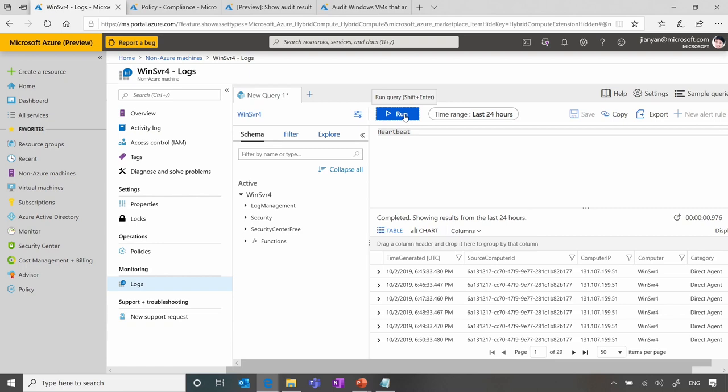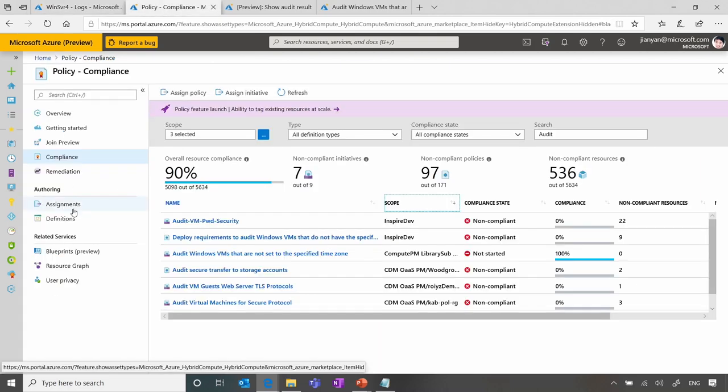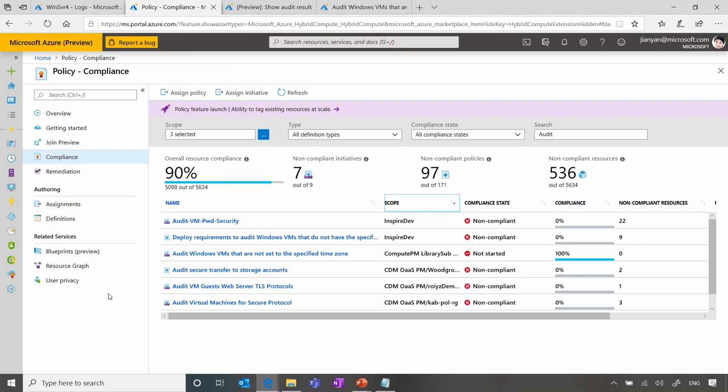So you also mentioned policies. Yeah. So Azure policy is the place where customers can define their compliance and also view their compliance status. There's this particular category of policies called guest configuration policies. You can think of guest configuration policies almost like group policies, but for servers not domain joined.